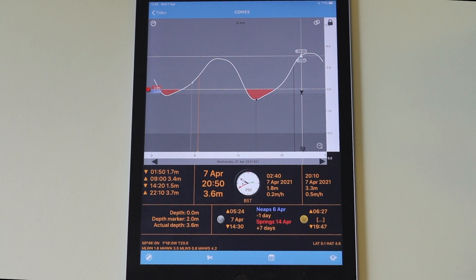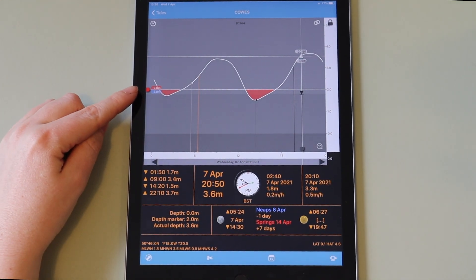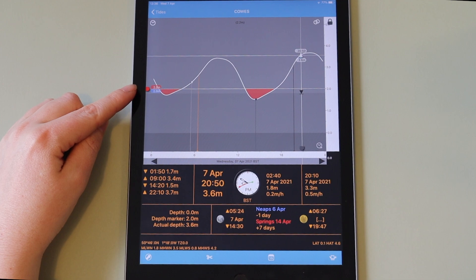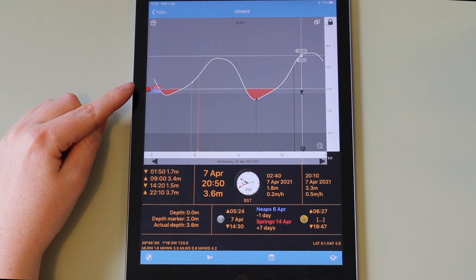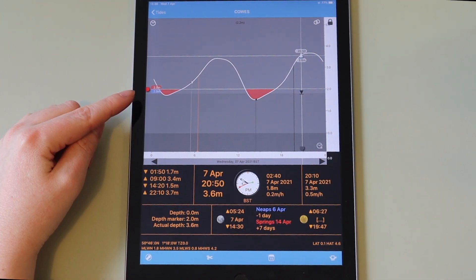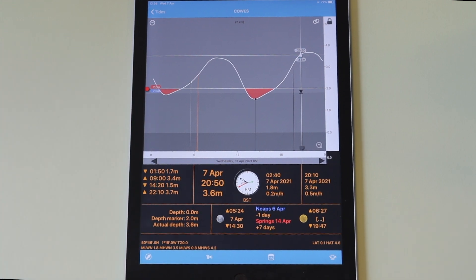For example, if you needed two meters of water, you would set your red depth marker and then any area of the graph that is shaded red is too shallow for you to sail through.